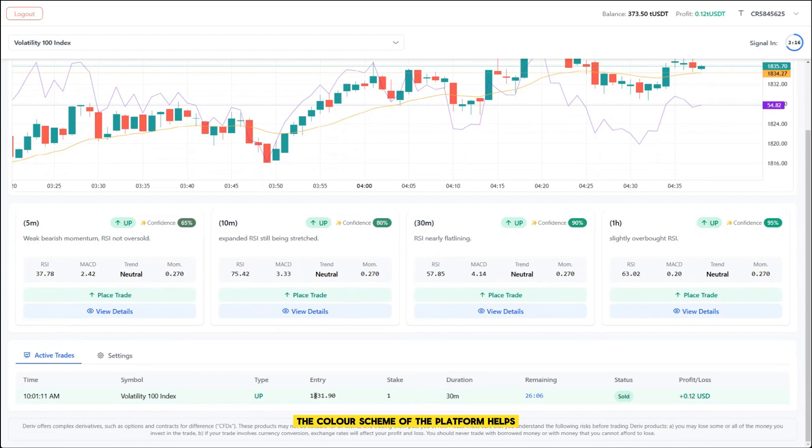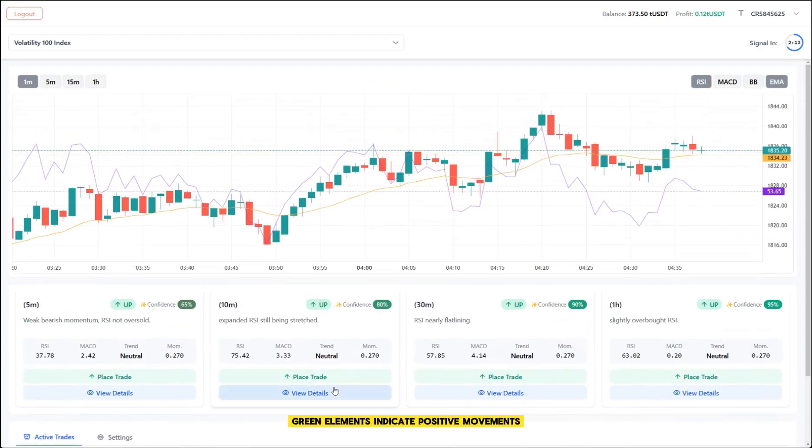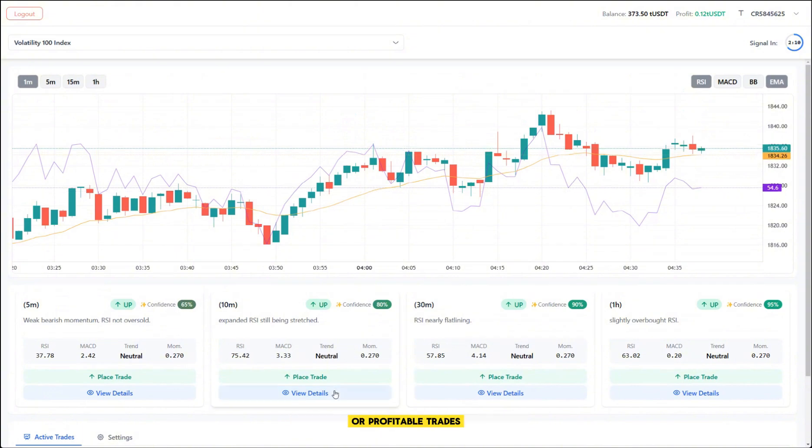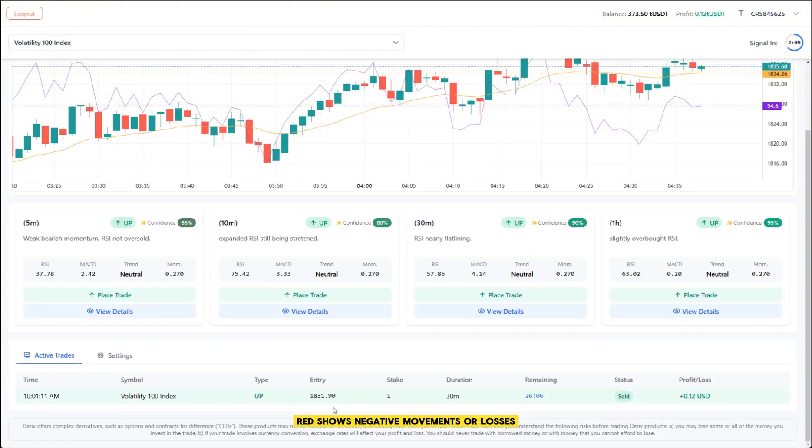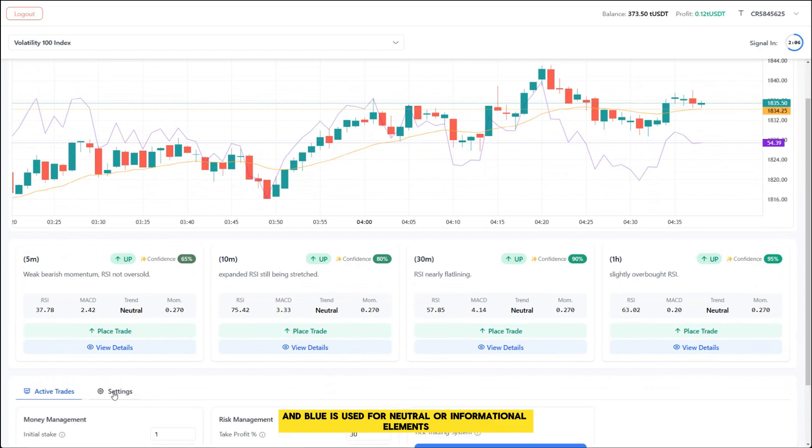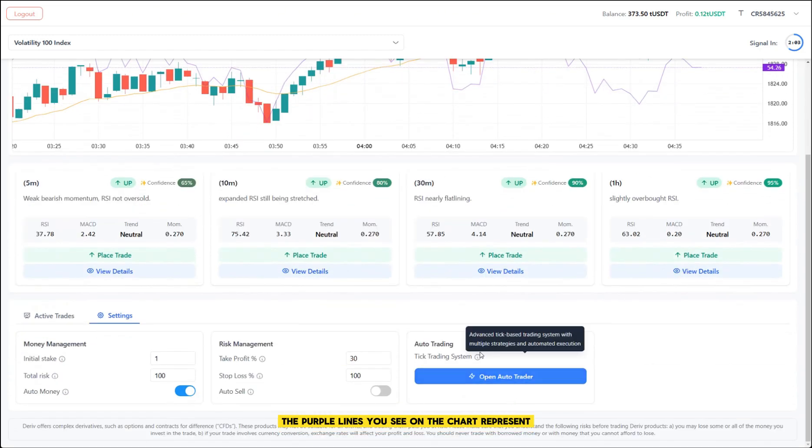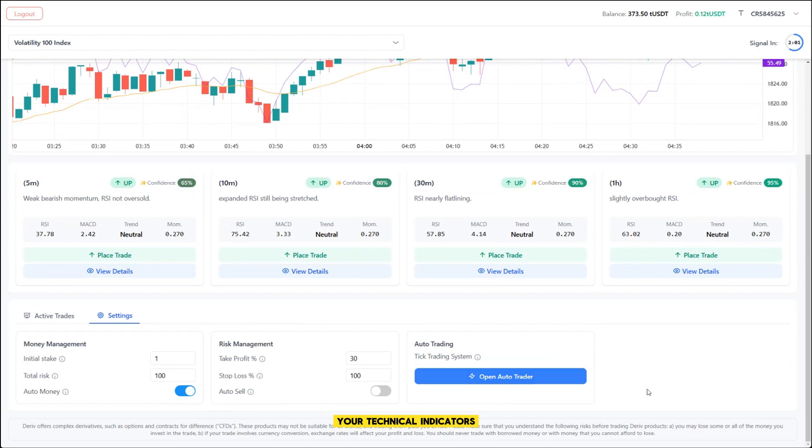The color scheme of the platform helps you quickly understand what's happening. Green elements indicate positive movements or profitable trades. Red shows negative movements or losses. And blue is used for neutral or informational elements. The purple lines you see on the chart represent your technical indicators.